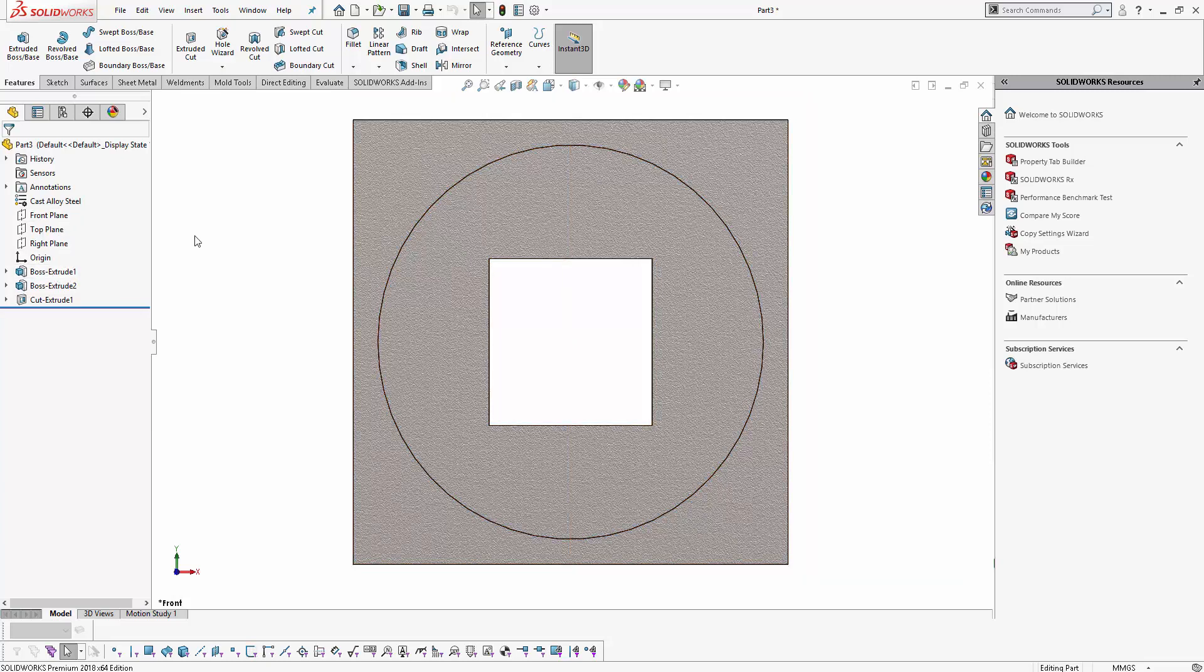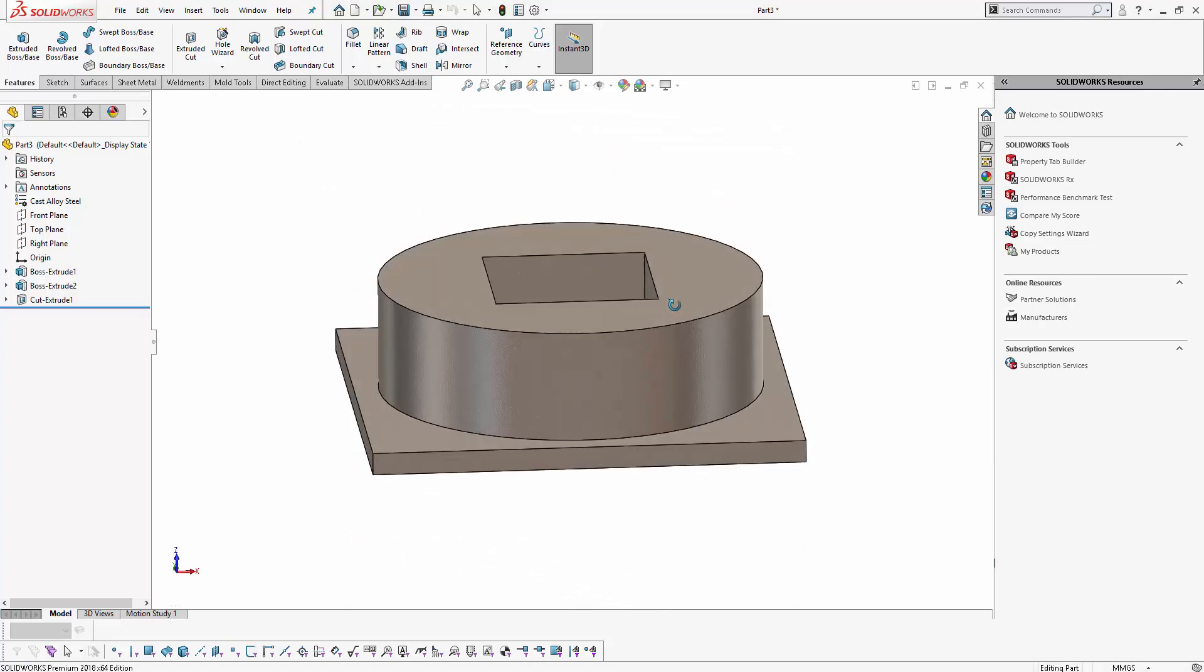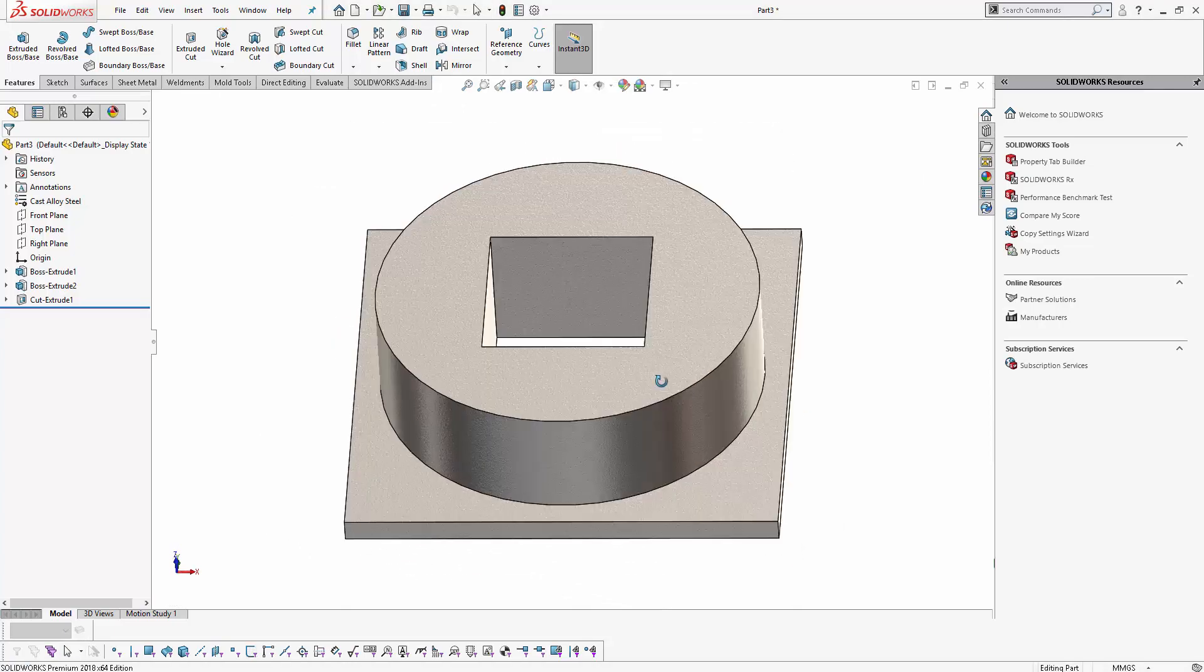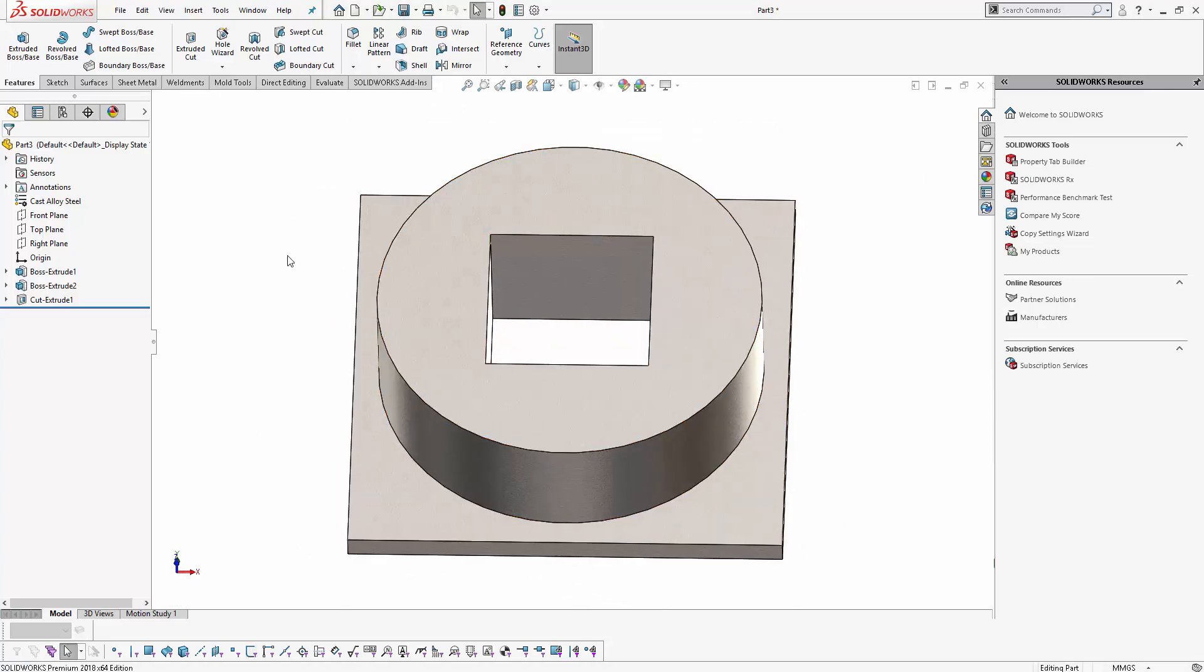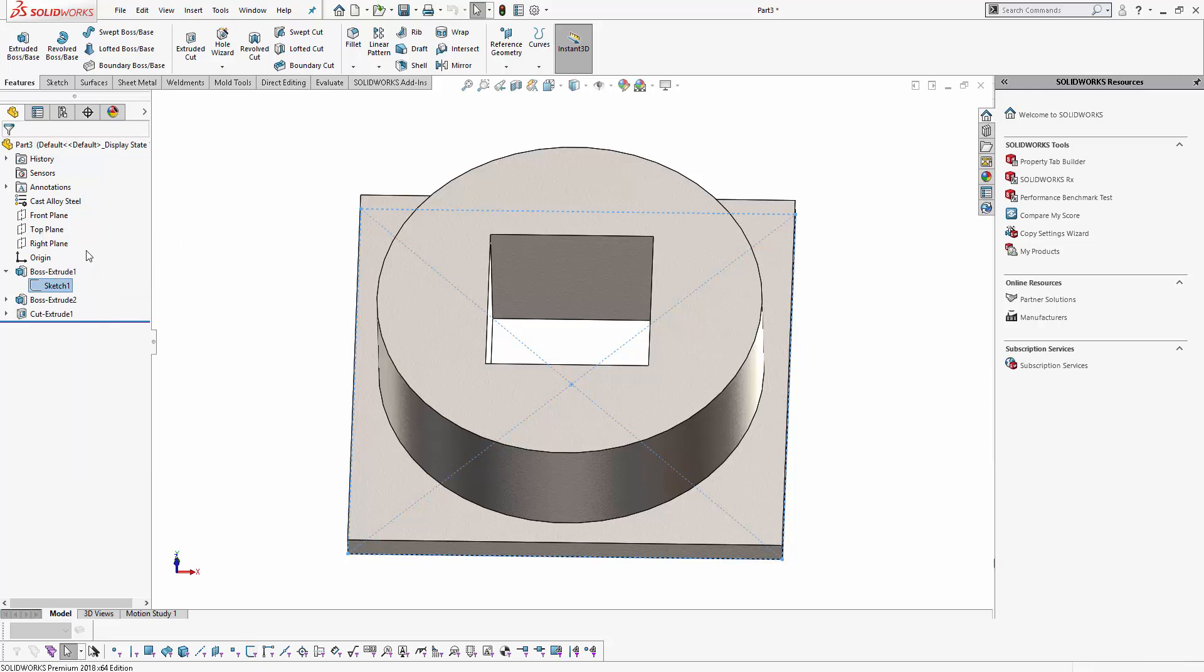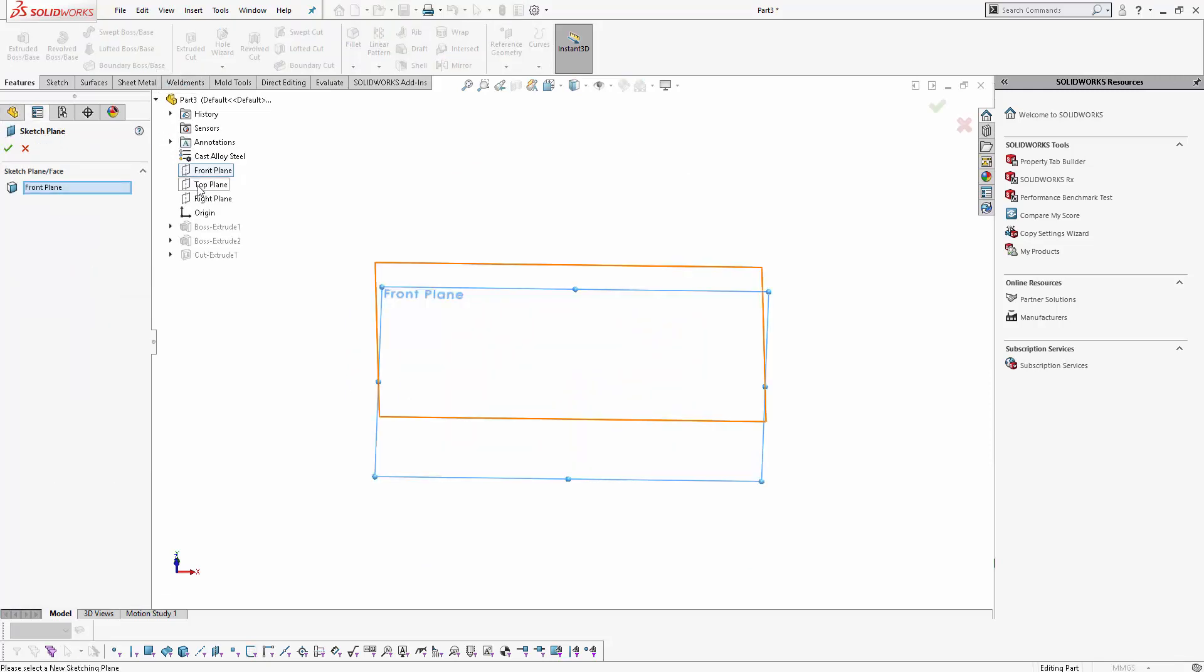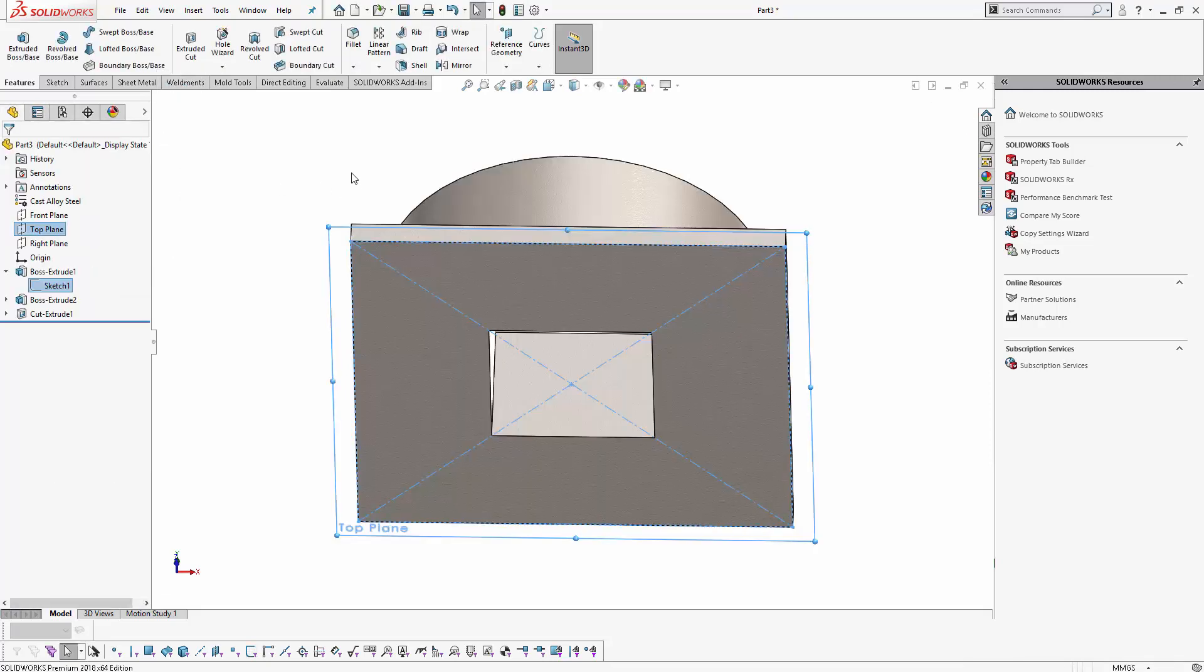So how do I orient my part now so that the front preview looks like this? It is very easy. Just go to the first sketch of the first feature, right click, click on edit sketch plane. And instead of front plane, I am going to select the top plane. Click OK.